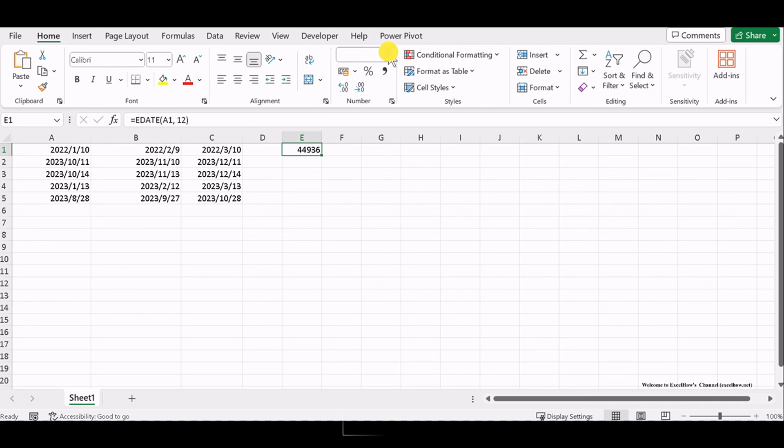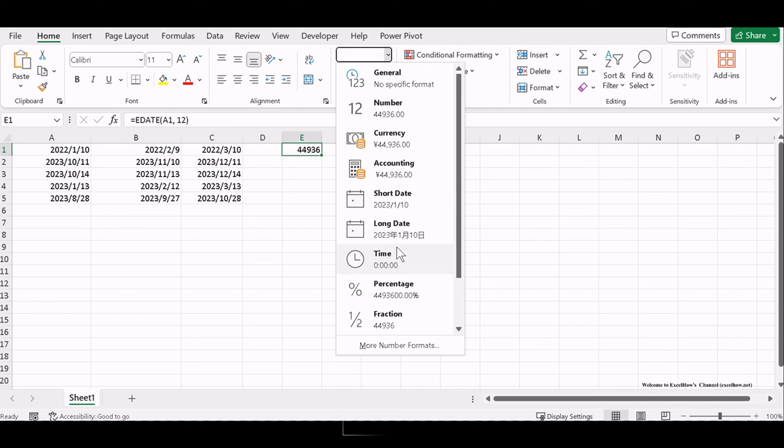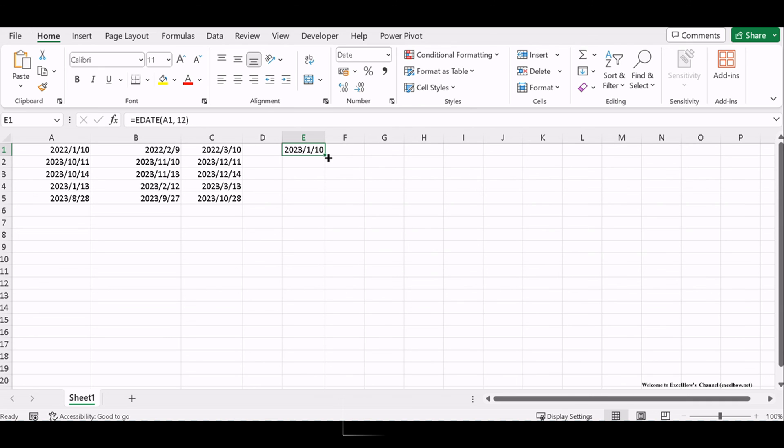Excel will calculate the date that is 1 year after the original date, presenting you with the expiration date.